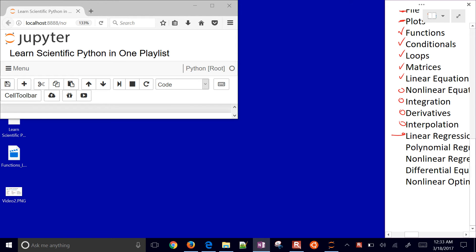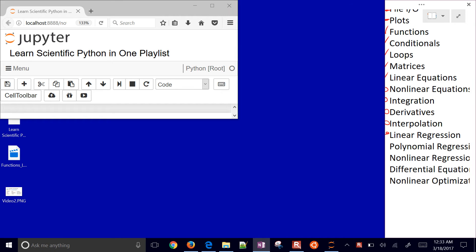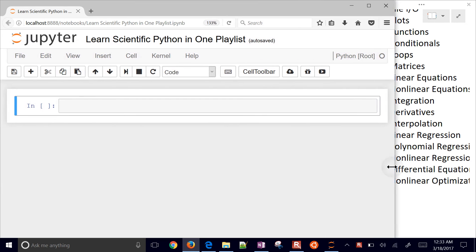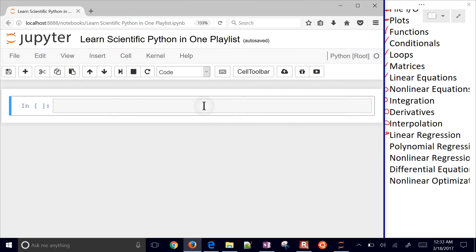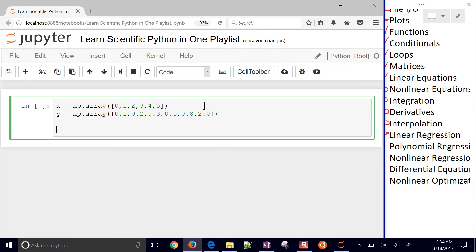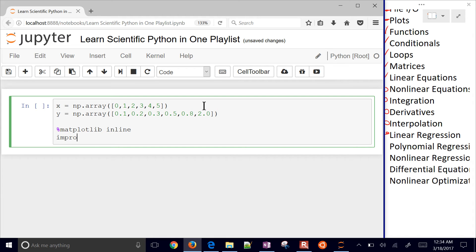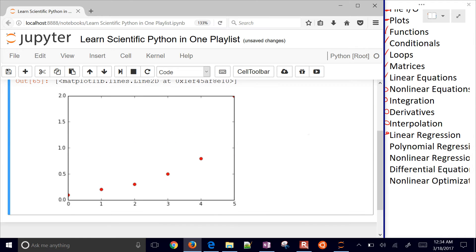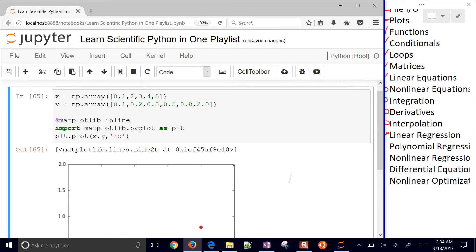Starting with linear regression in Jupyter Notebook. I'm going to create an array of values: 0, 1, 2, 3, 4, 5. I could also use arange or linspace. For Y values, I'll do 0.1, 0.2, 0.3, 0.5, 0.8, and 2.0. Let's do matplotlib inline and import matplotlib.pyplot as plt, then plot these X and Y values with red circles.